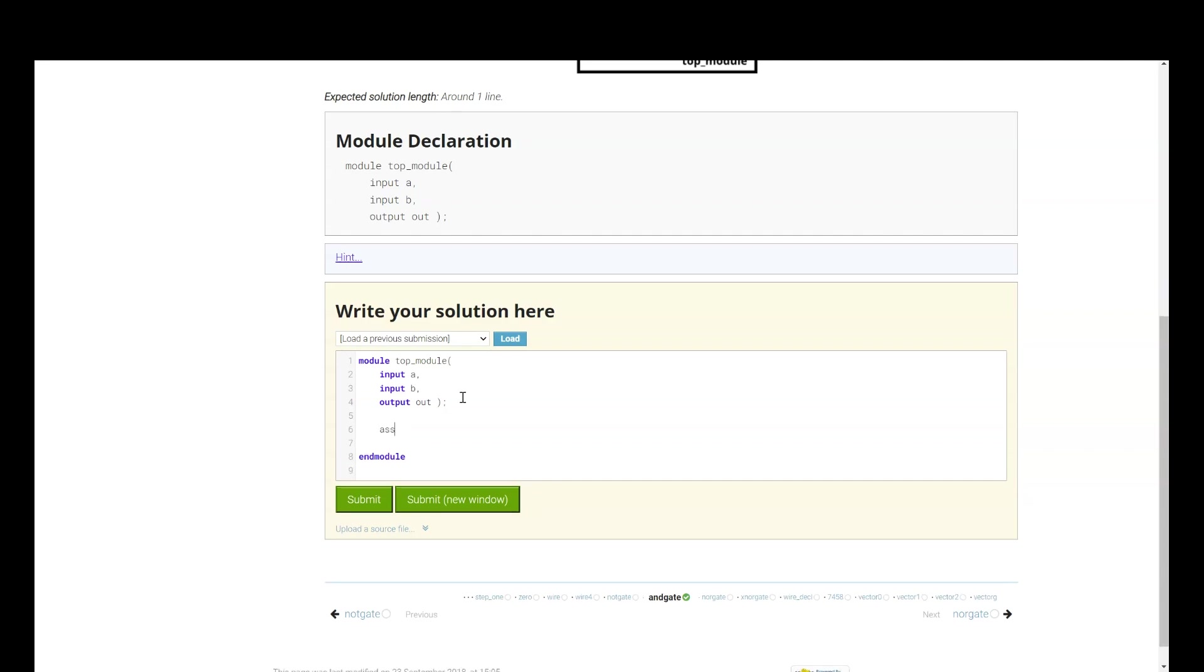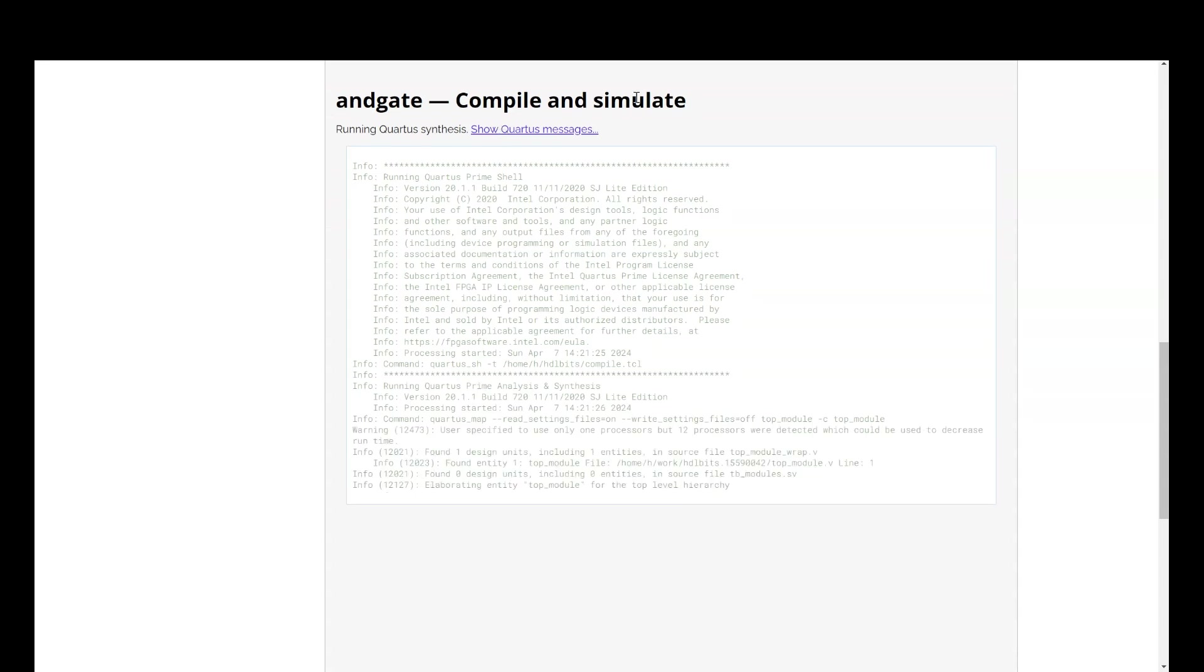So, I will use assign statement and I will say out equals A and B. Let me submit. Once you submit, it will compile and simulate.